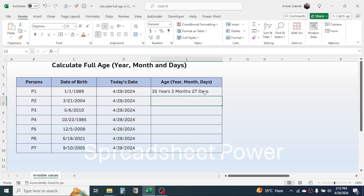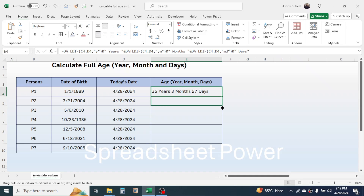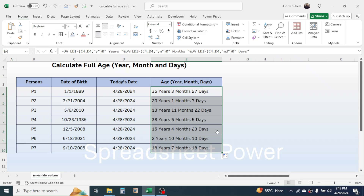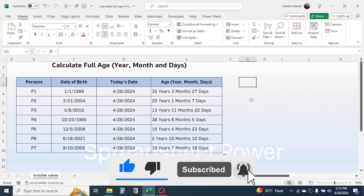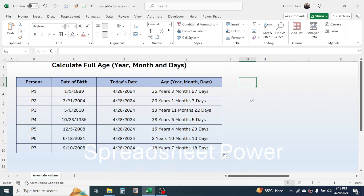Now click on the fill handle and drag it down. You see all ages are calculated in year, month, and days format. This is the way of calculating the full age in year, month, and days format in Microsoft Excel. Thank you very much for watching this video — we will meet again in the next video tutorial.